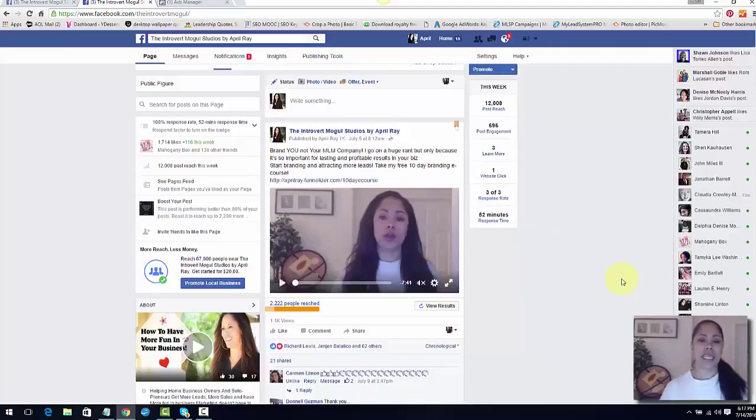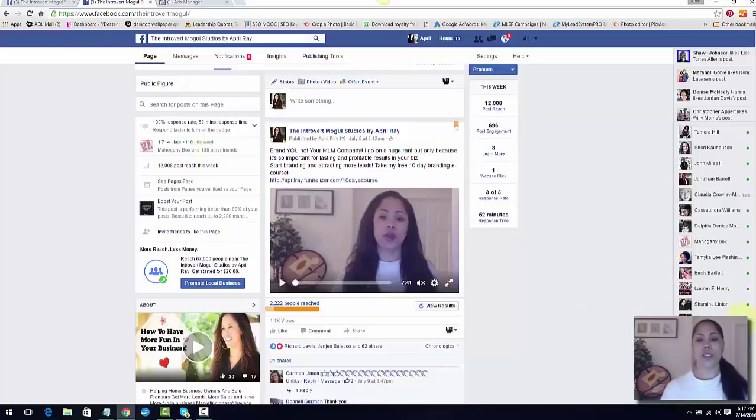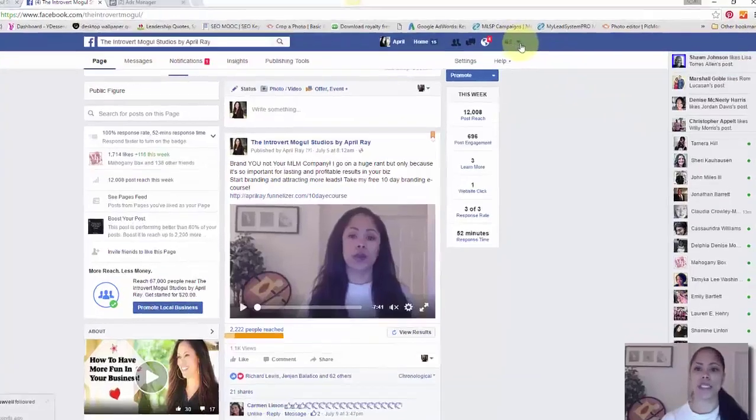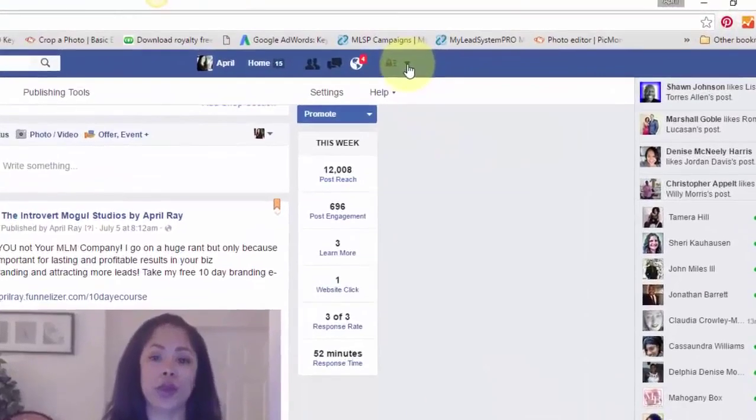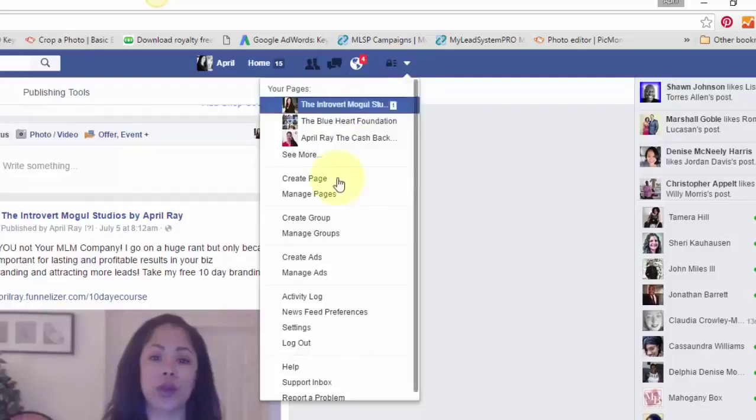Then I took that same video that you see right here and I made an ad out of it. I chose the video views ad. So if you're going to do an ad, you just go over to the top of your Facebook page where you see this little upside down triangle and click on it.